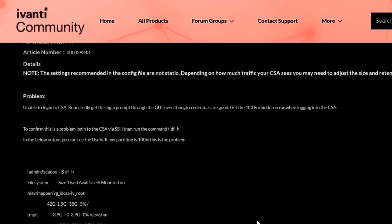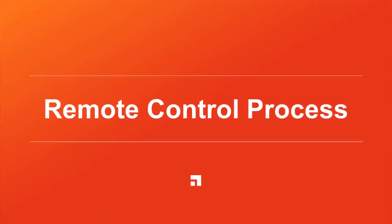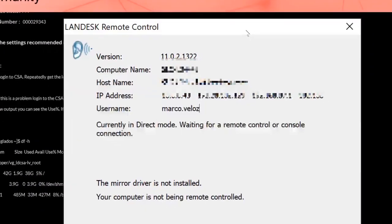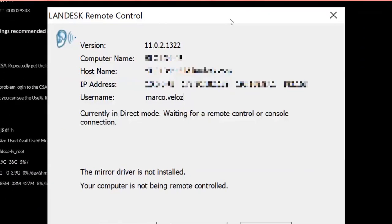Now let's cover the remote control process. One important thing you'll see is legacy remote control switching back and forth between direct mode and gateway mode. I won't be covering WebSocket remote control because it uses very different communication and connections from the original CSA web service we discussed — it uses its own connection type and is separate, so you don't need to worry about it.